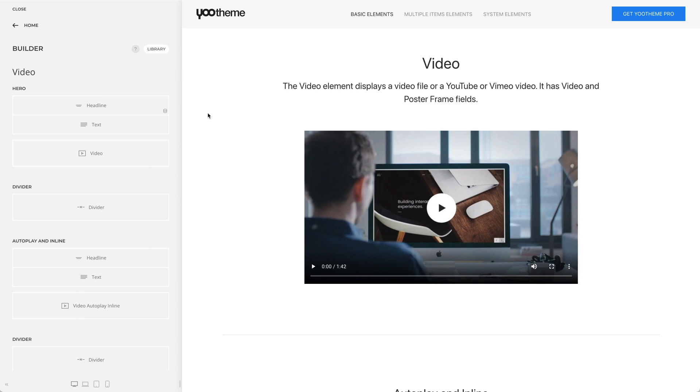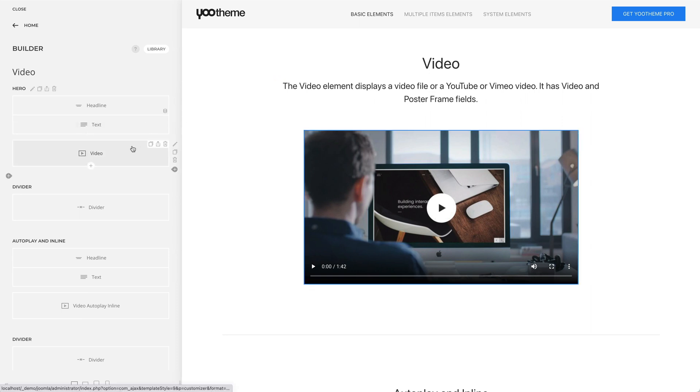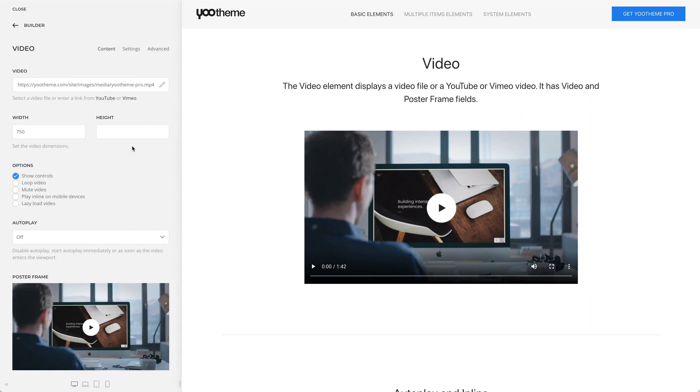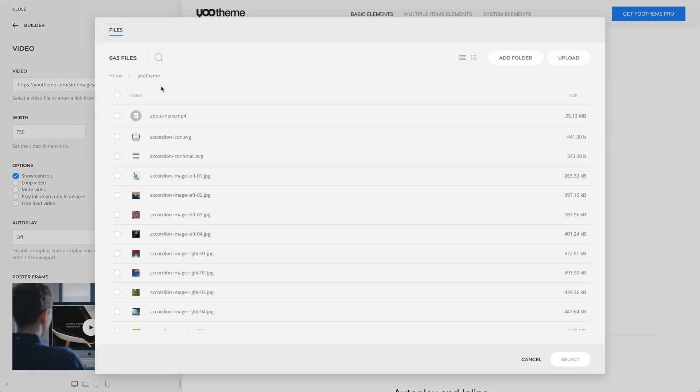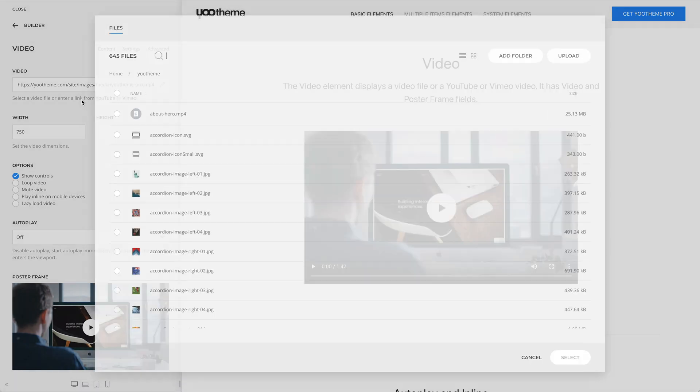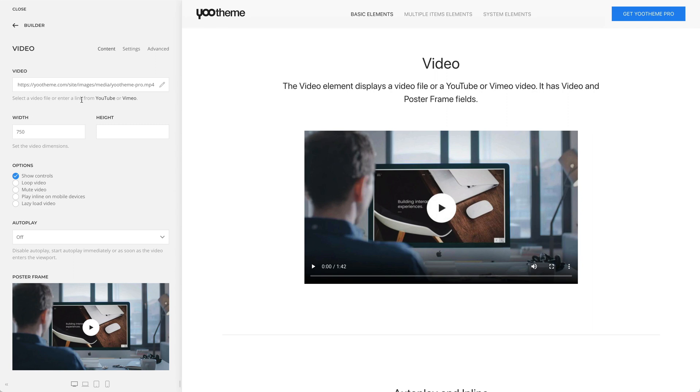The video element displays a video file or a YouTube or Vimeo video. It has a video field which opens the media library where you can select your video or enter a link from YouTube or Vimeo.